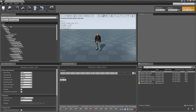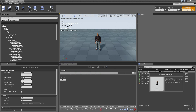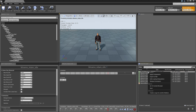The naming convention used in Mixamo is identical to the naming convention used within MotionBuilder. What that means is everything becomes a drag-and-drop operation for setting up character rigging, with no need to create any kind of custom retargeting solution or template in MotionBuilder.